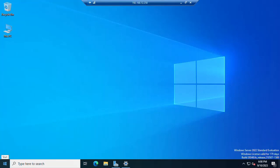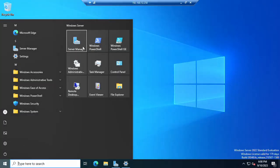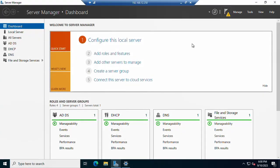You can open Server Manager from the Windows Start menu. I already have it open. The steps we are going to follow are: first open Server Manager wizard, then add roles and features, select the installation type, select the destination server, select the roles and features, and finally configure Hyper-V.